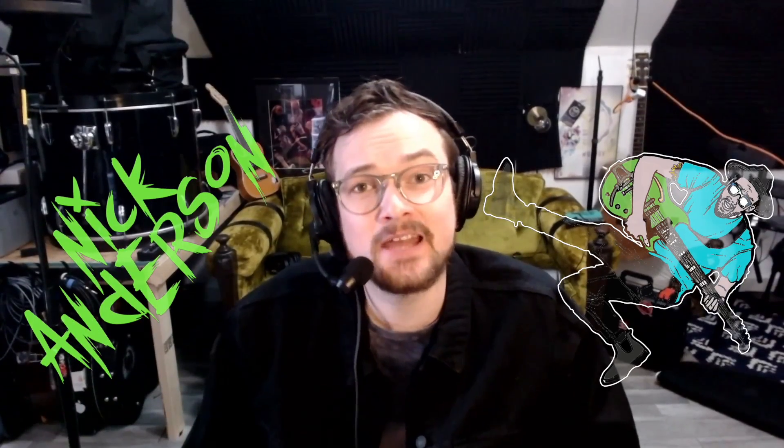Hi, my name is Nick Anderson, and today I'm going to teach you how to comp tracks in Logic Pro X. If you don't know what comping tracks is, it basically means I've got multiple takes, most of the time it's a vocal, and I want to splice those different takes together in a way that's going to sound natural and real. So let's get right into it.